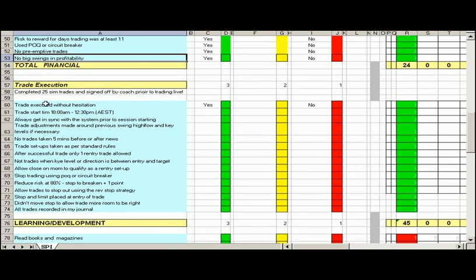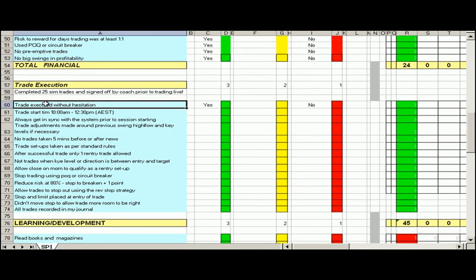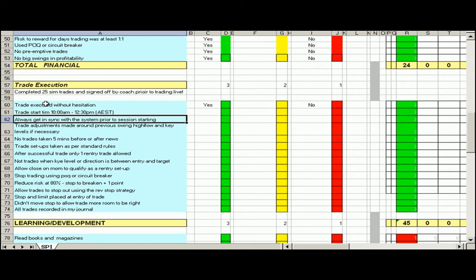Right now, trade execution, this is critical. So trade executed without hesitation, yes. We started at 10 o'clock, our finish time is 12:30. We always get in sync with the system prior to starting.